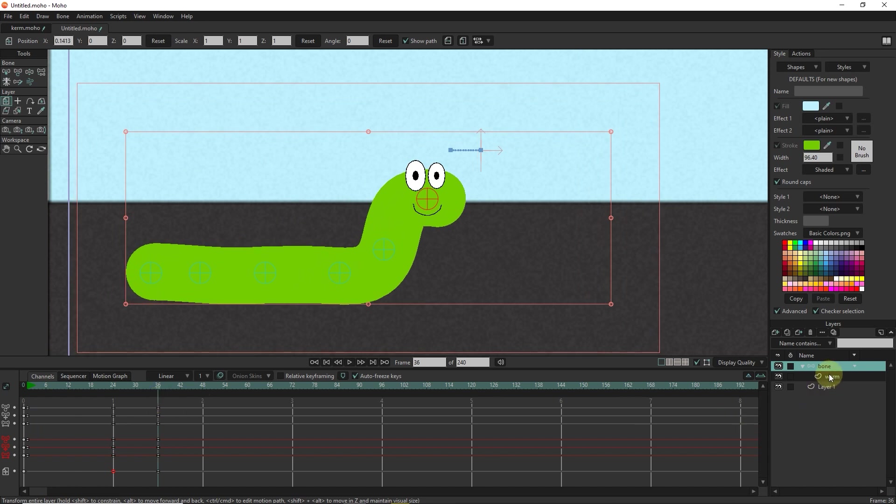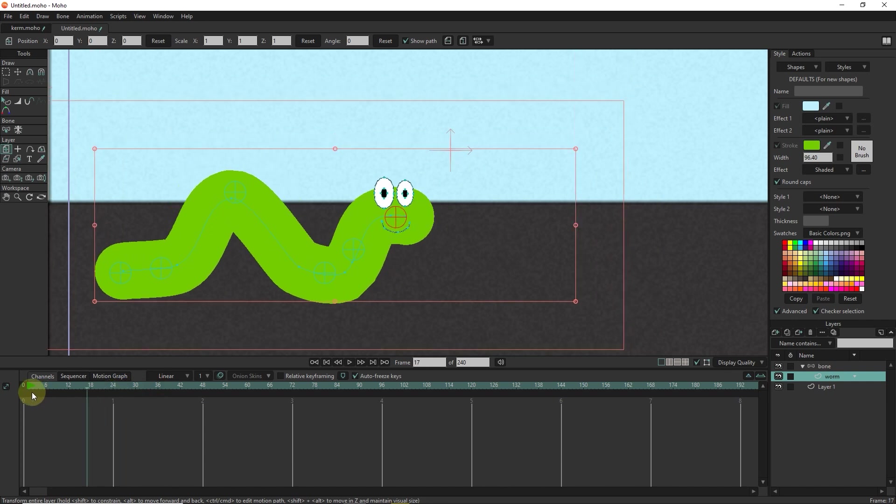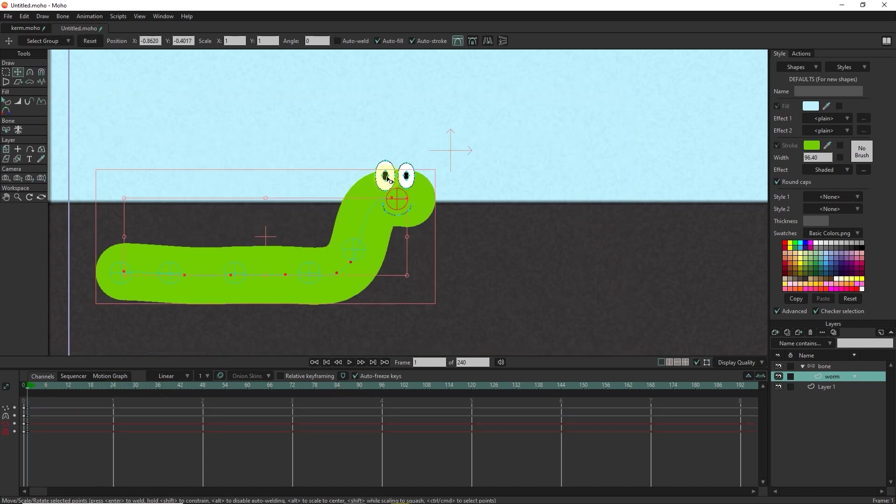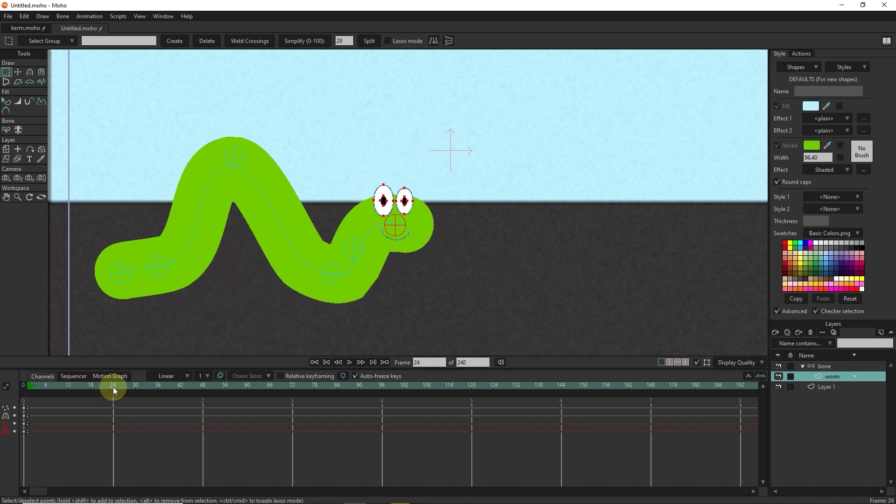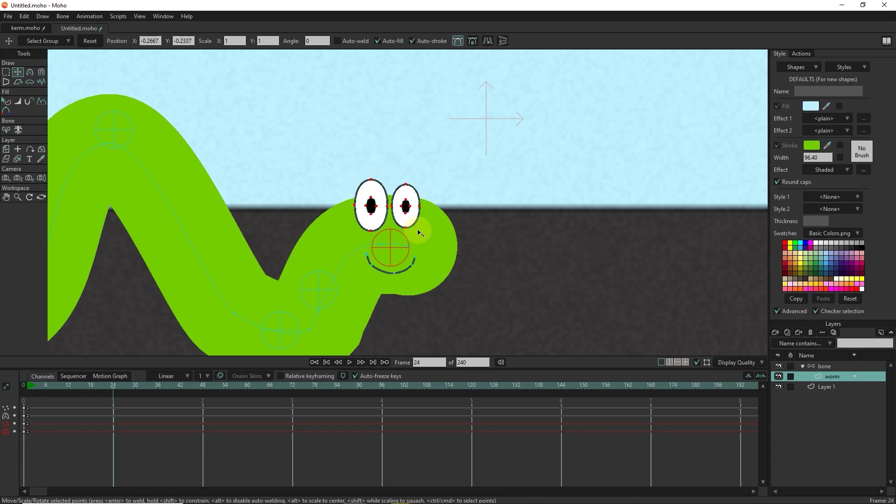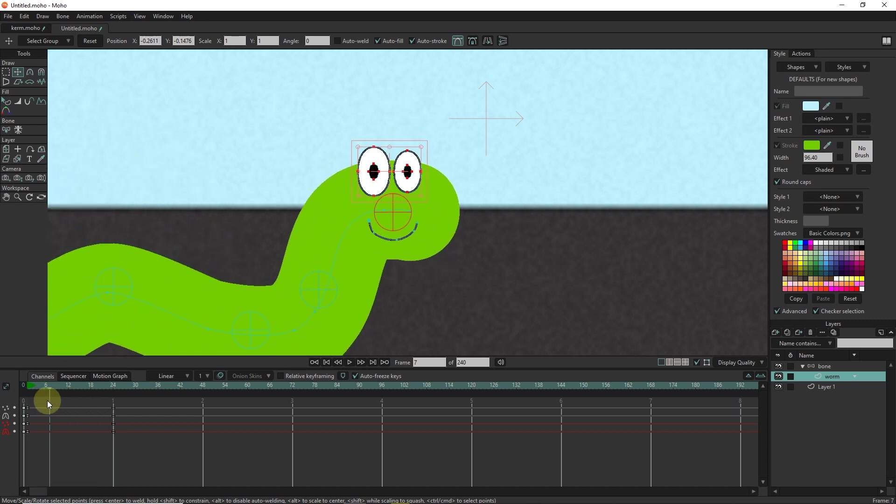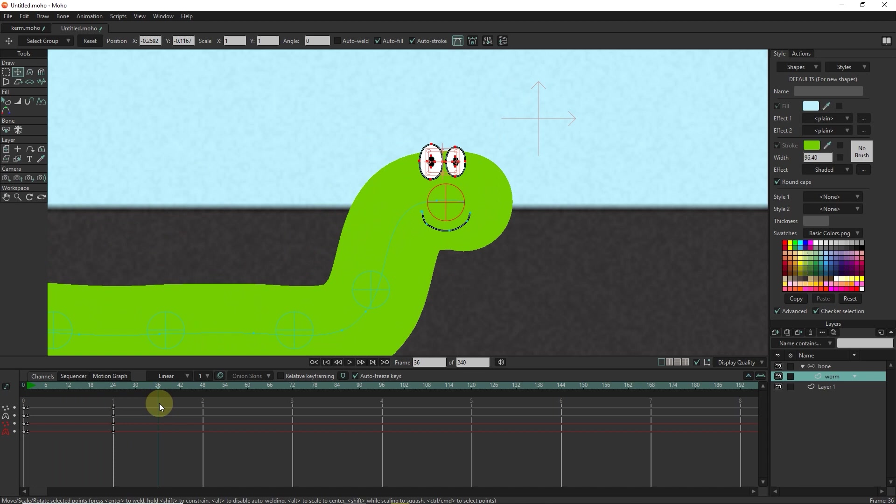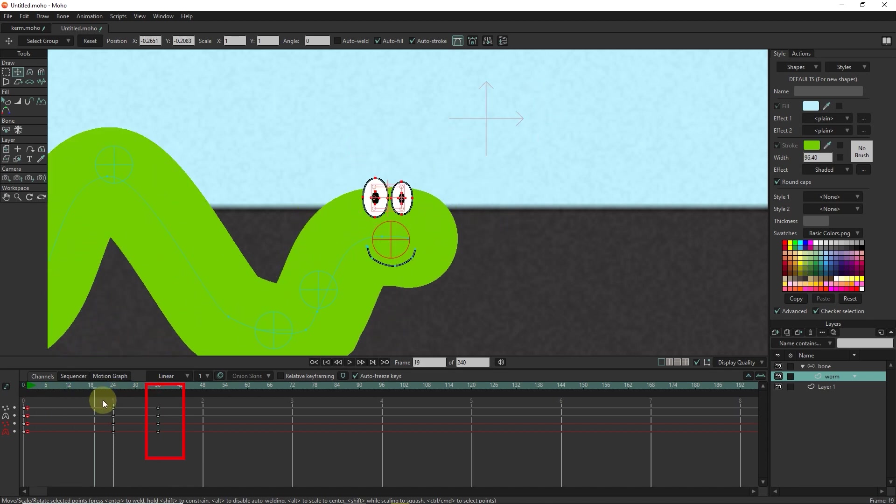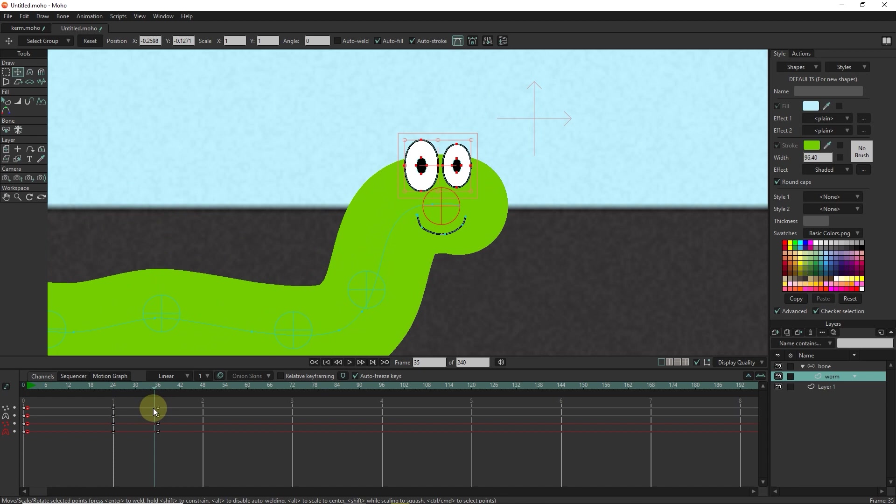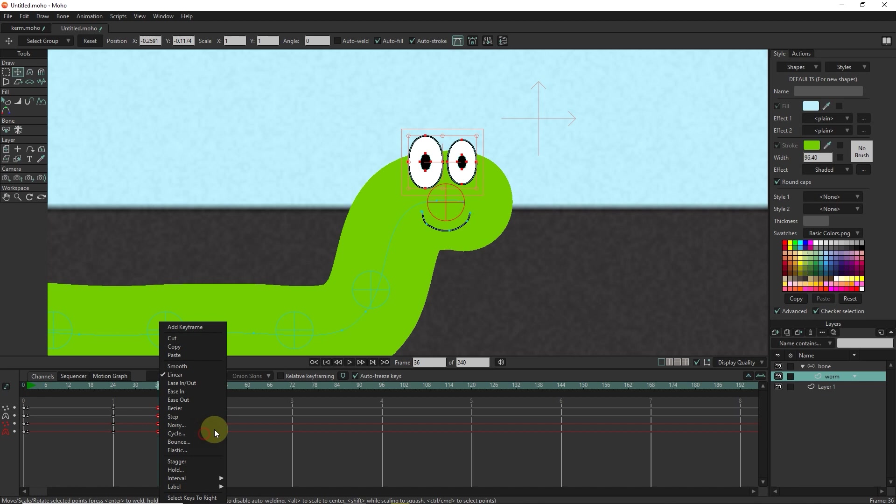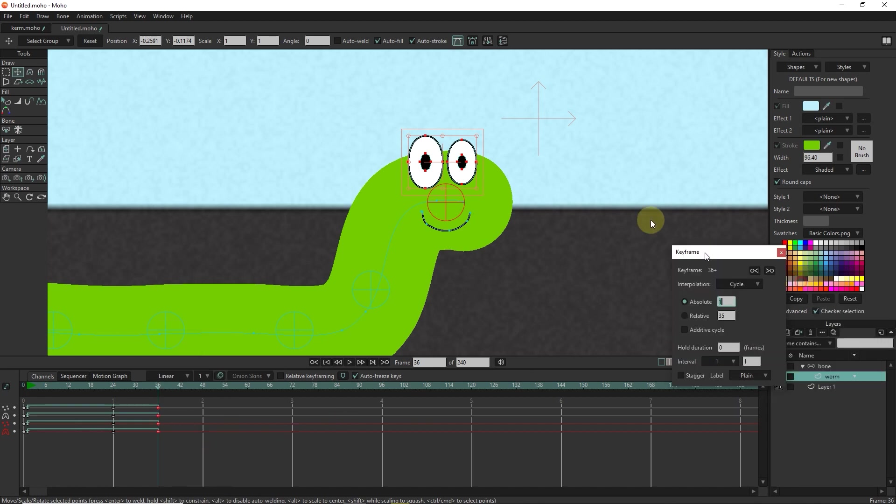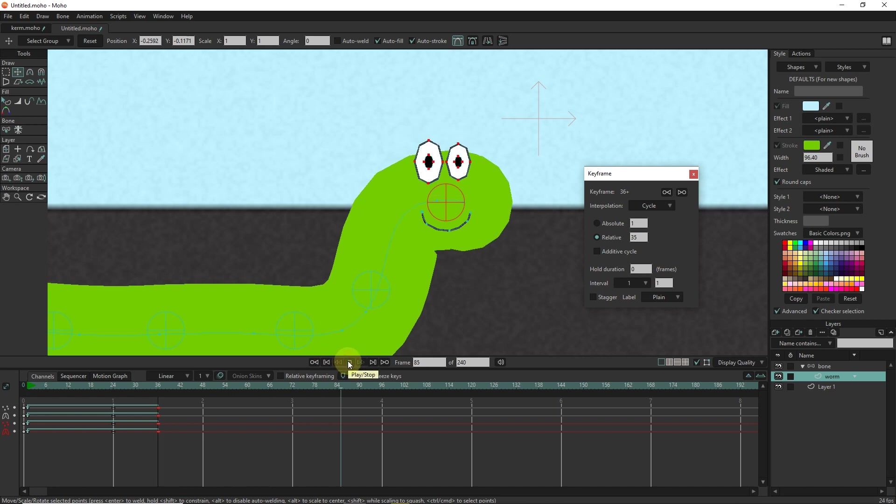Select the worm layer and animate the character's eyes. In frame 1, I click on the eyes. In frame 24, I make the eyes smaller. I put the slider in frame 36. I copy the frames of frame 1 and paste them in frame 36. I select the key frames of frame 36 and right click and select the cycle option. You can see that the animation of the eyes is created.